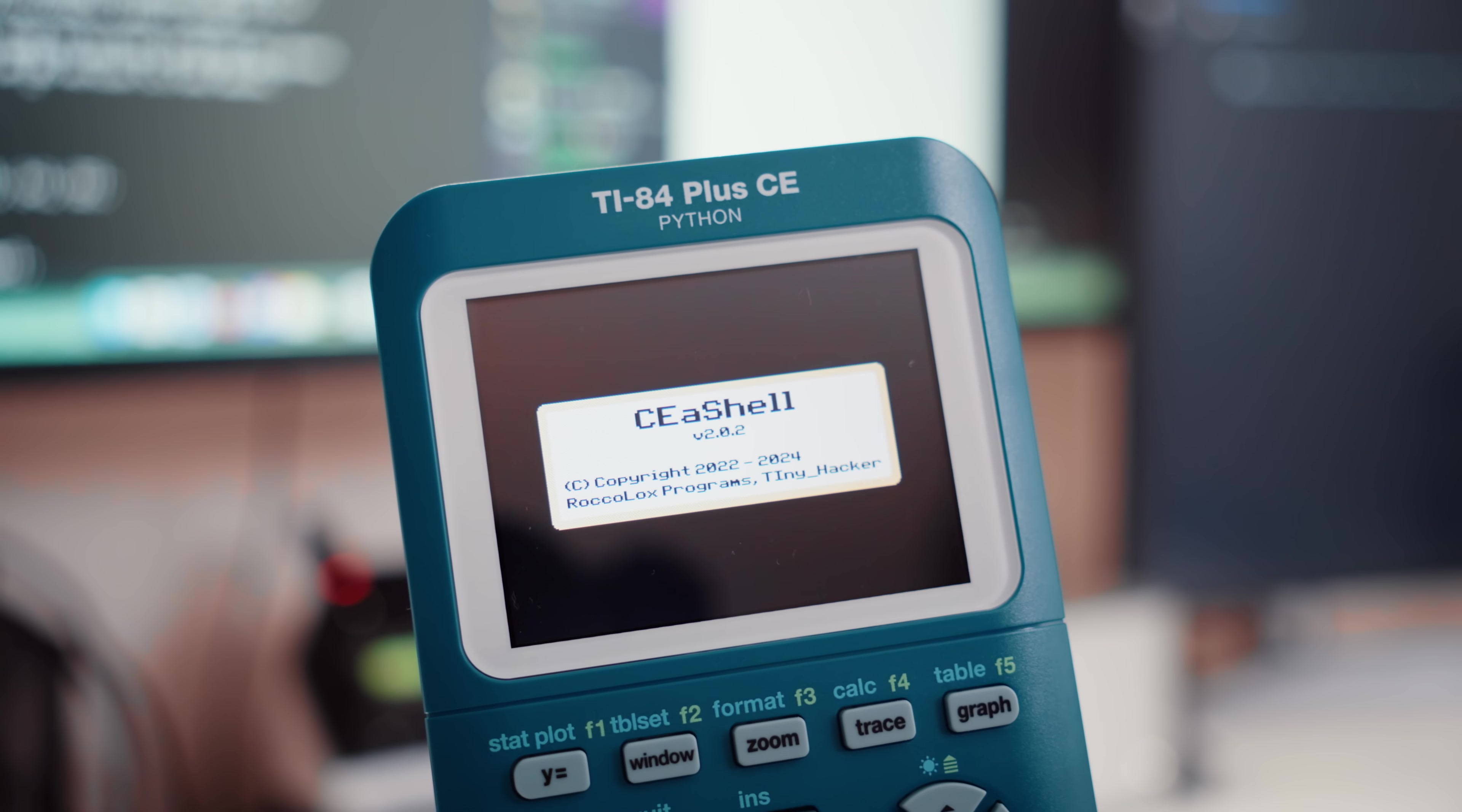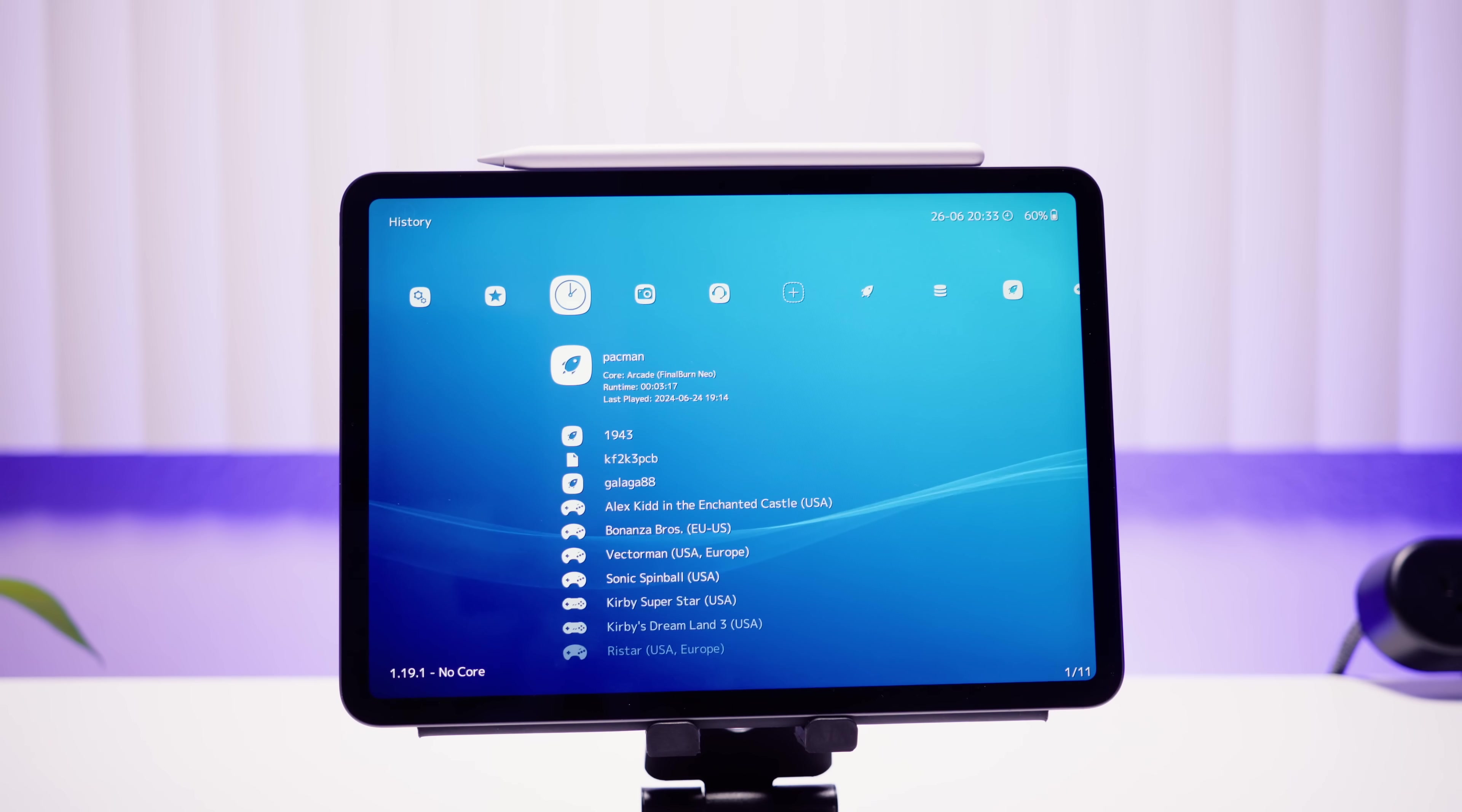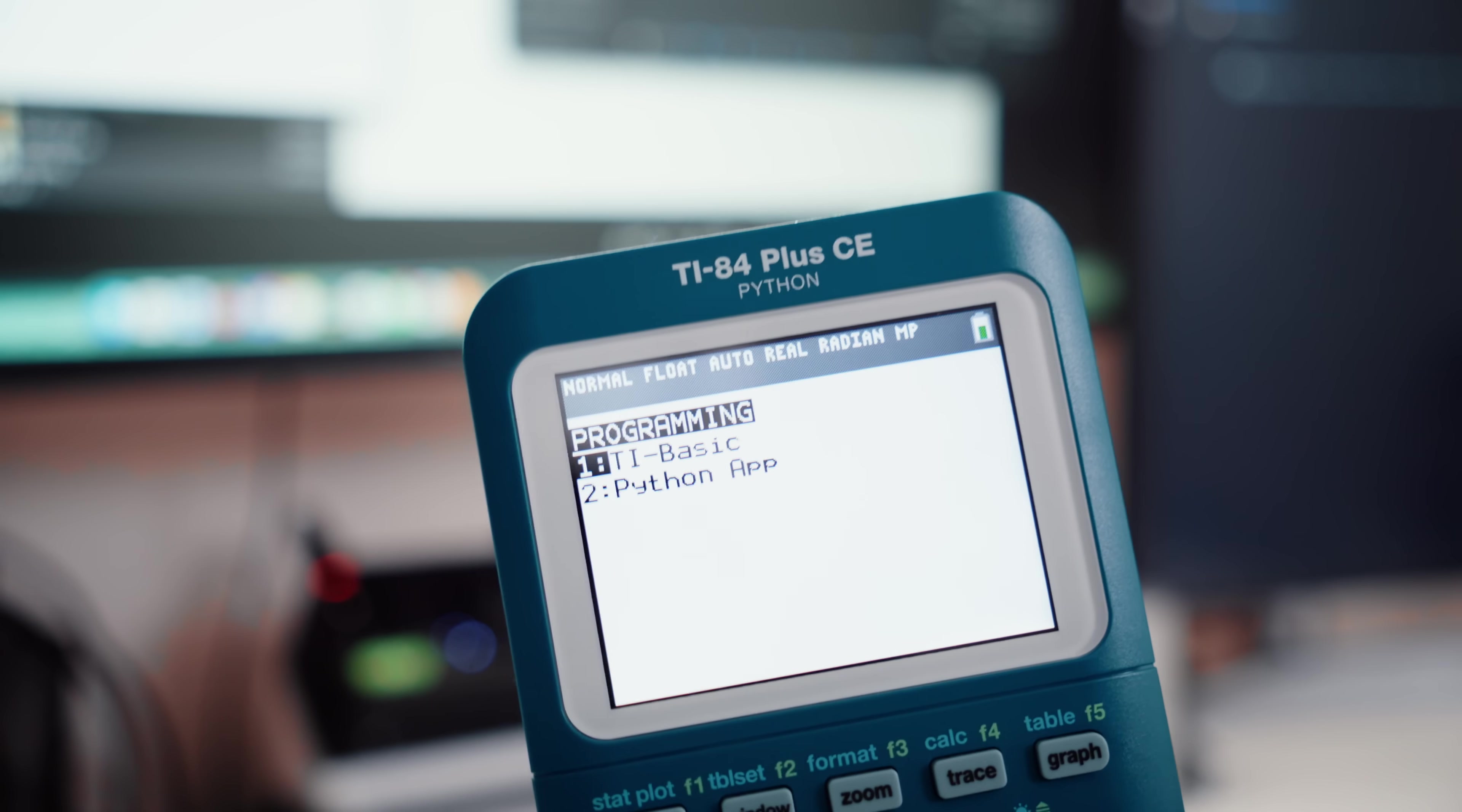Now the first thing you're going to want to install is a shell. Think of these like front ends, but for your calculator. Think like Emulation Station or Retroarch or Steam Big Picture Mode, but for your calculator. I'll leave links to a bunch of these in the description. Don't worry. Navigating to your apps in a normal way is kind of messy and not really intuitive.